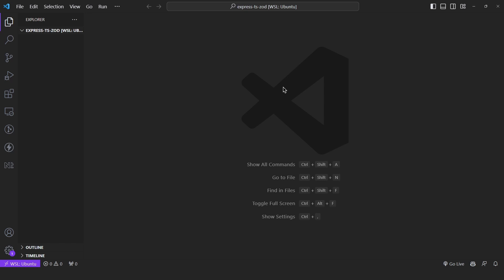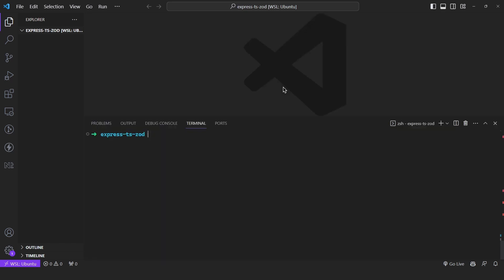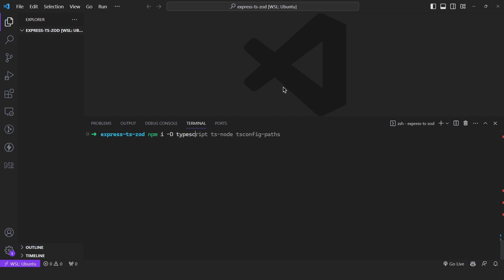Create a directory and then open up your terminal and install the following dependencies: TypeScript — pretty self-explanatory — then ts-node to compile our TypeScript to JavaScript code, and finally tsconfig-paths.